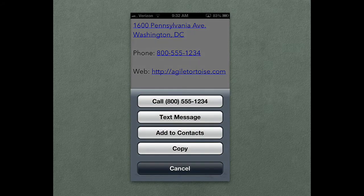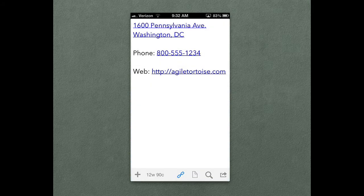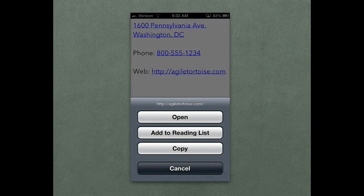Similarly, with a phone number, you also get the option to create a text message to that number, to add it to a contact, or copy it. And with a web address, you can also add it to your Safari reading list or copy it to the clipboard.